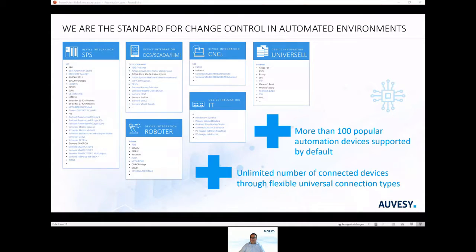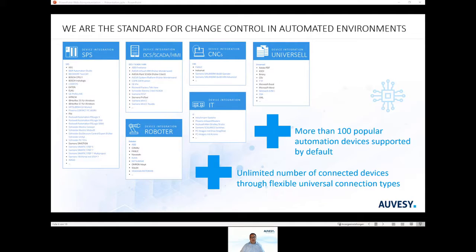VersionDoc offers detailed project comparison for all common automation systems and data, as well as a consistent strategy for data security and disaster recovery. More than 100 popular automation devices are supported by default, and an unlimited number of connected devices through flexible universal connection types. Use one single software and one single strategy for all your automation equipment — use the market standard.